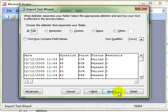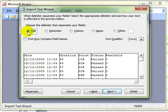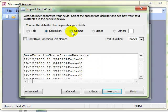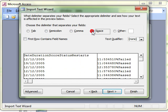We click the next button and this is where we can see exactly how that text has been separated out, how it has been delimited. Access usually picks up the right method. In this instance, it has picked up that the text has been separated by tab stops. If it hasn't, we can choose from a variety of other methods.